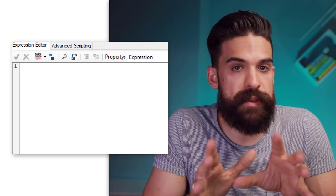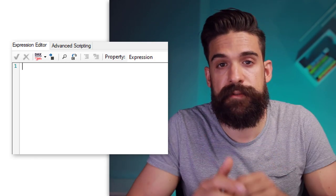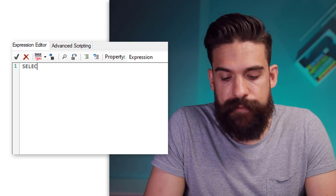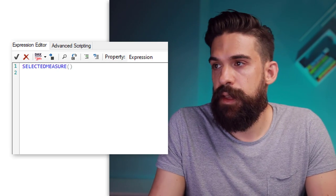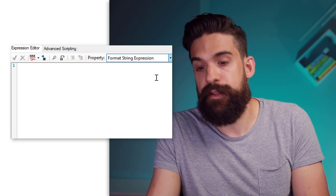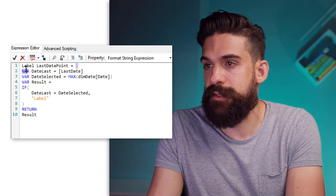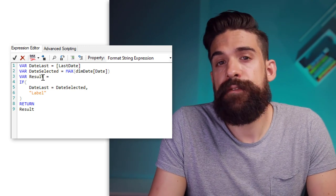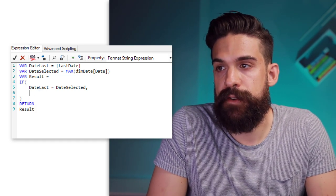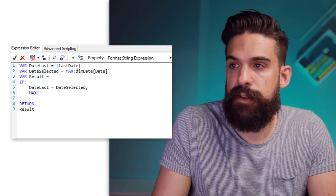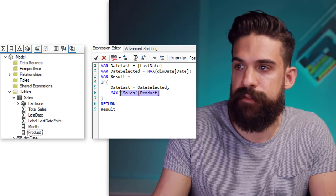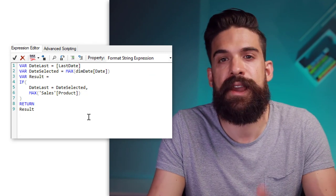First of all we need to say what the expression is. Here we don't want to do any calculation on top of the existing measures — we just want to take the value returned by the measure. So we can use a function called SELECTEDMEASURE(). Then for the formatting string expression that is where it gets interesting, because here we can paste in the measure that we wrote before without the name of the measure. The only thing we have to change is what we want to return — so instead of a label we can return something different, for example the MAX of the product from the sales table. Let's close the MAX function and see if this works.